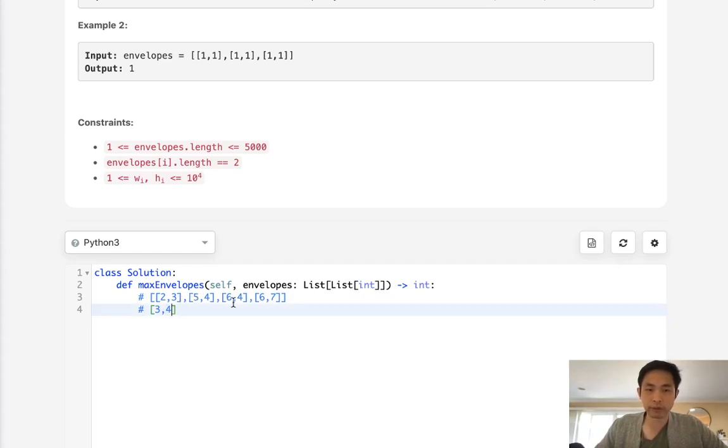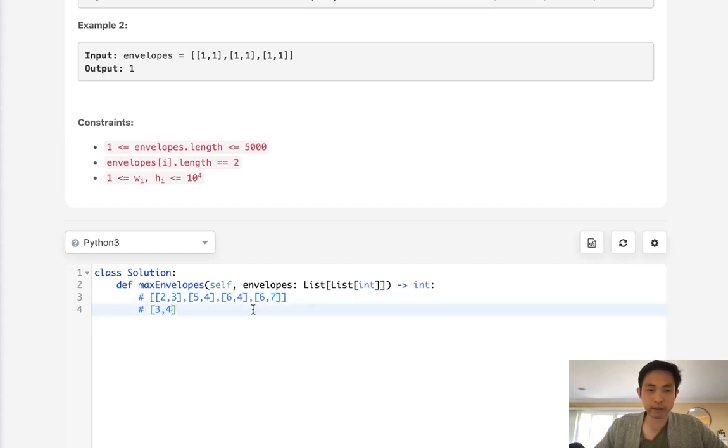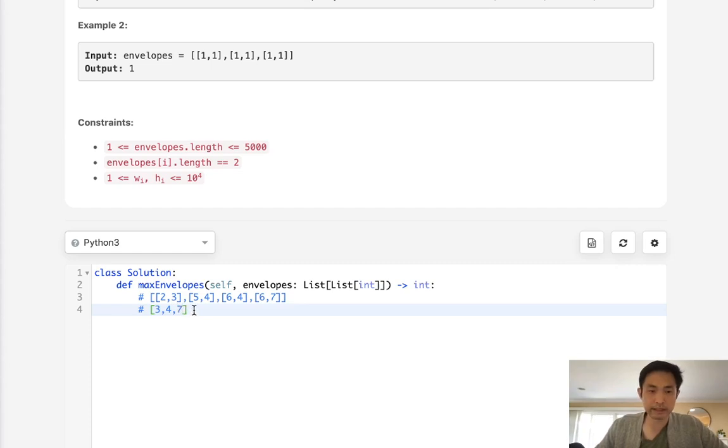But 5, 4 does not fit into 6, 4. Okay, so let's move on here to 6, 7. Well, 7 is greater than all these, so we can add that 7 here.